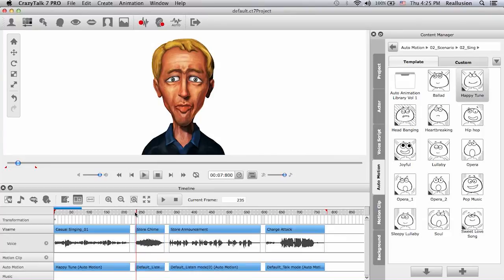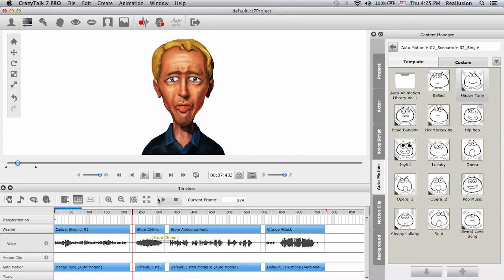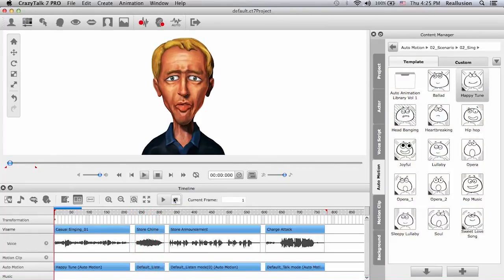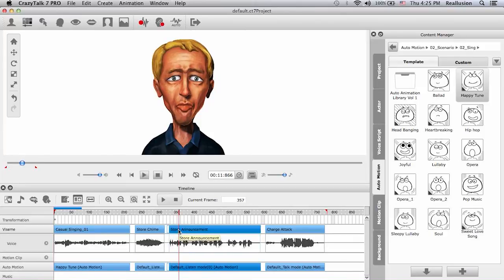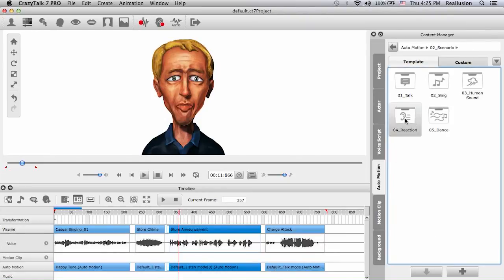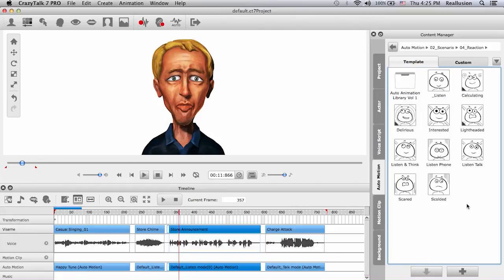For the store chime I actually like the reaction in the listen mode and I'll leave it like that. For the store announcement I want to use another reaction — an auto motion from the reaction folder. Remember when we chose the audio script a menu popped up to choose talk mode or listen mode; listen mode sets a reaction mode, so auto motion reactions are the same as listen modes. Here I'll choose 'interested' and drop it onto that track.